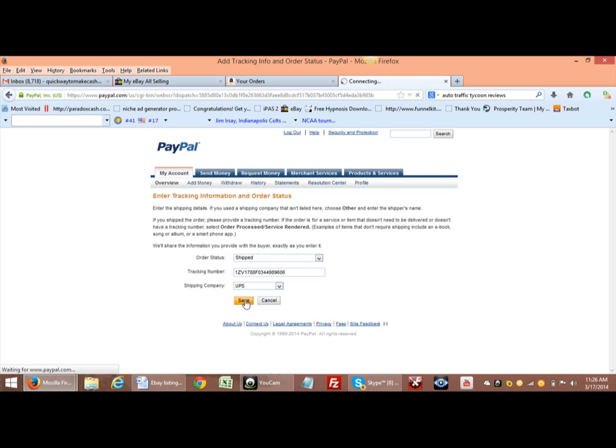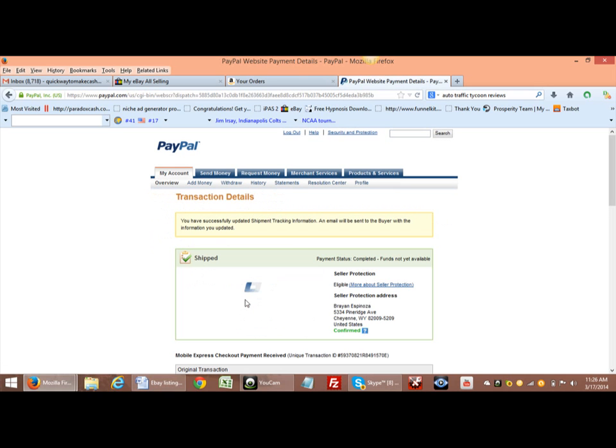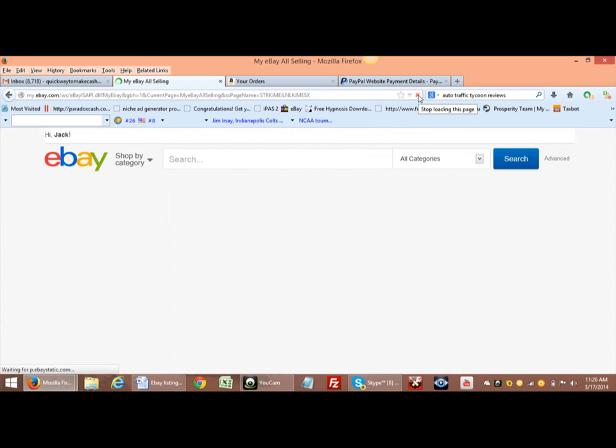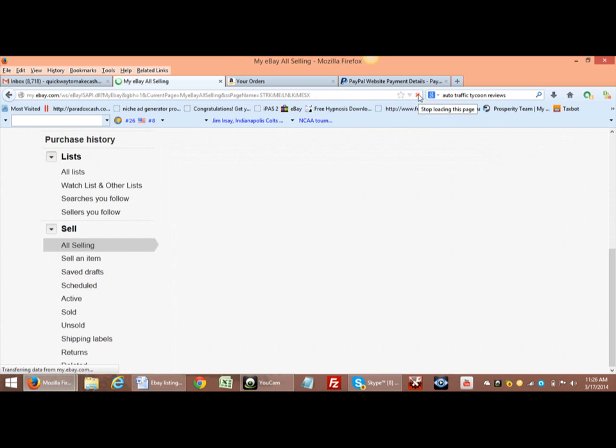And as you can see, once you do that, then it will be saved in eBay automatically. So now we're going to go over here to eBay and we're going to go ahead and do a refresh. And as you can see right here...